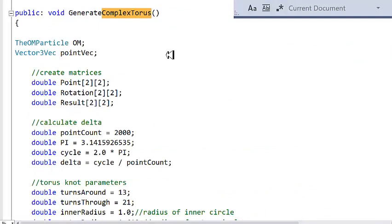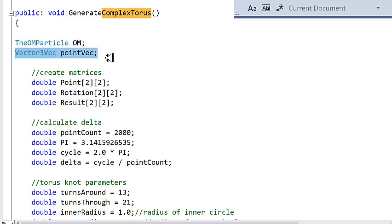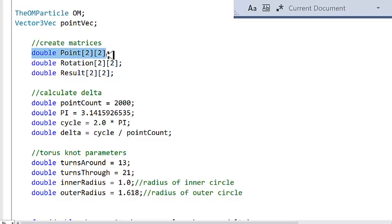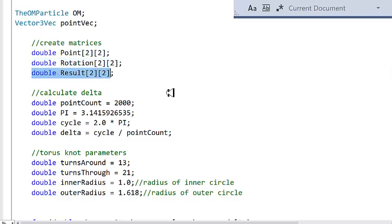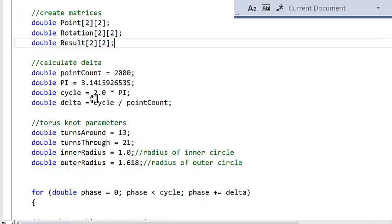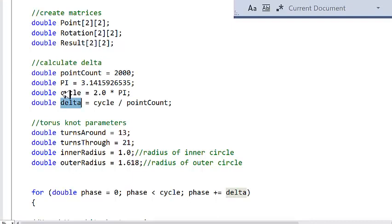Here is the function that actually generates the torus knot. Basically, what I do is I instantiate my Ohm Particle class. I also instantiate something I call a point vector — this is really just a list of points that I am going to generate to map out the torus knot. To generate the torus knot, I need three matrices: one to contain the point, one to contain the rotation, and one to contain the result. This chunk of code calculates my delta, which is the space between the points on my torus knot structure. One cycle is 2π, and I want to use 2,000 points to map out my torus knot.